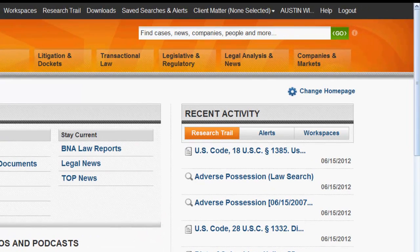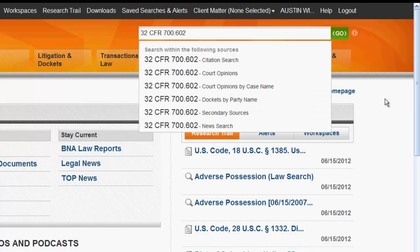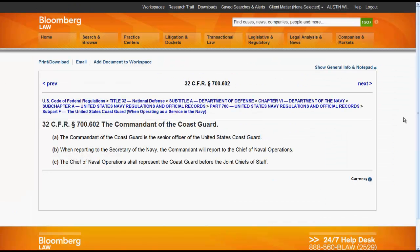Let's first look at the Go Bar. You can find regulations using the Go Bar by citation. To find by citation, you would enter your citation, click on Citation Search, and your regulation would appear. This will work for a CFR or a Federal Register citation.